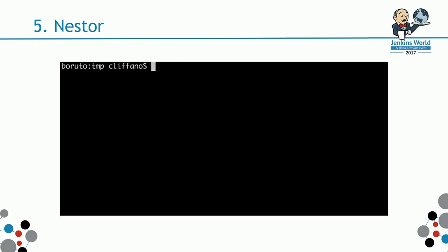I'll show you what it can do. It can apply actions to Jenkins from the command line. In this example, I'm going to put in a build command, then the build called brew coffee. You want to brew coffee through Jenkins.